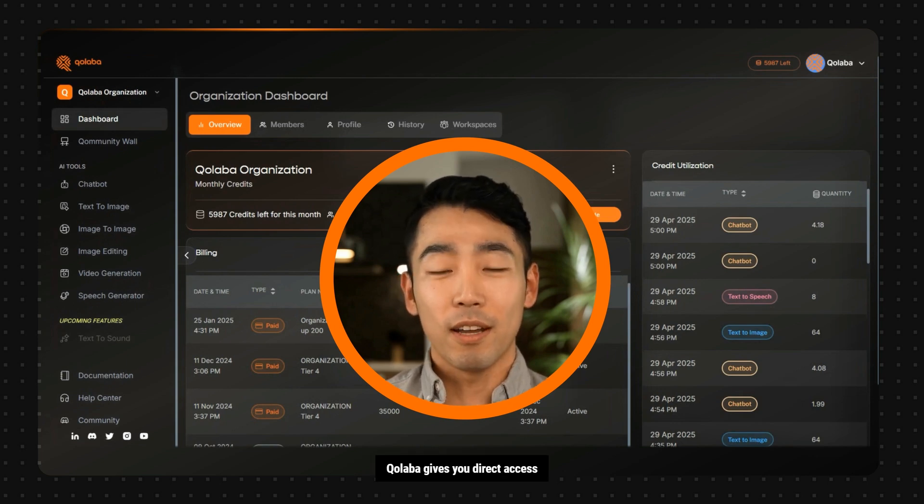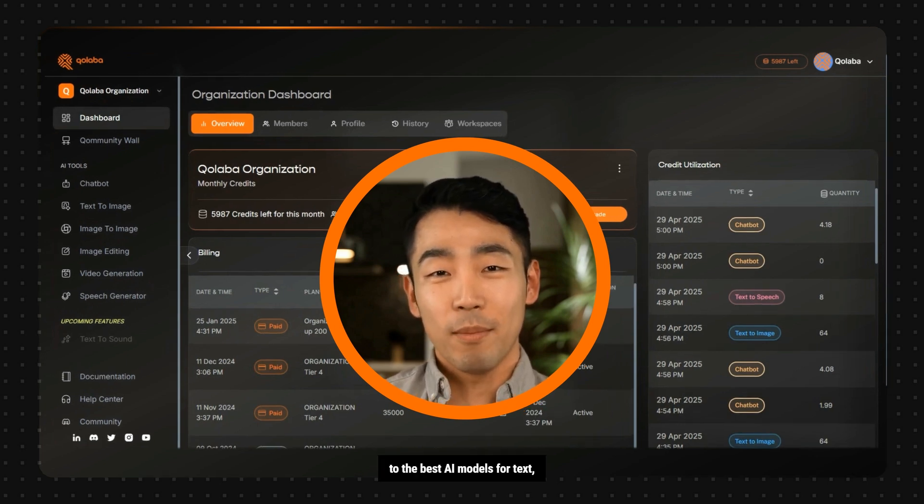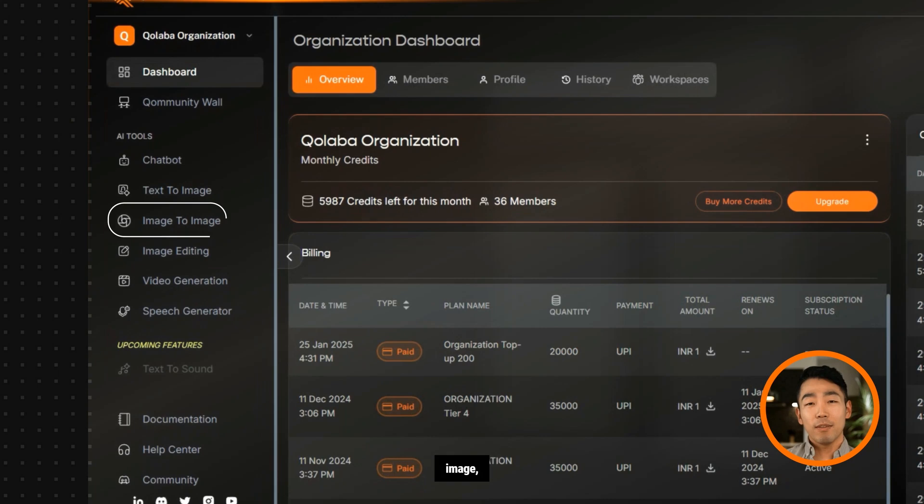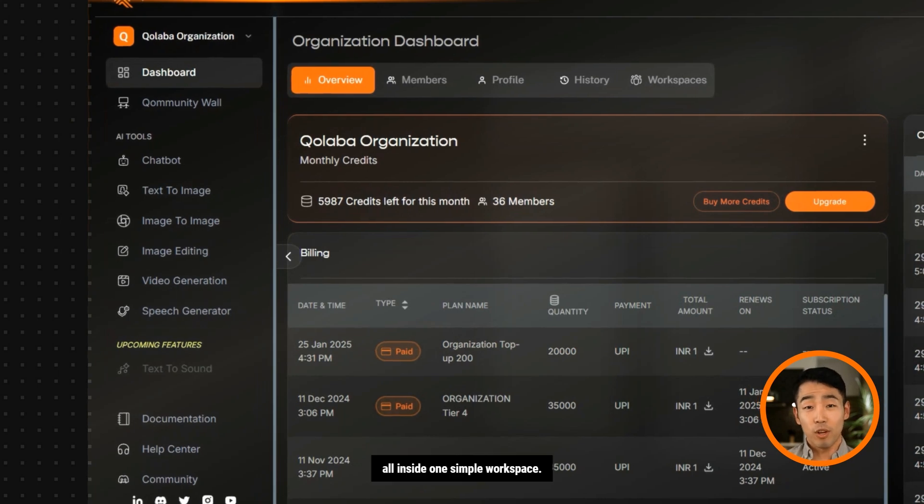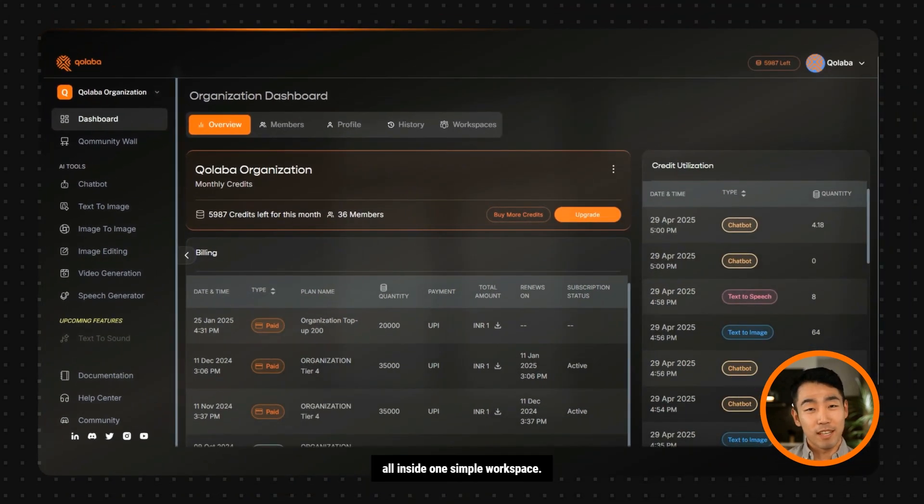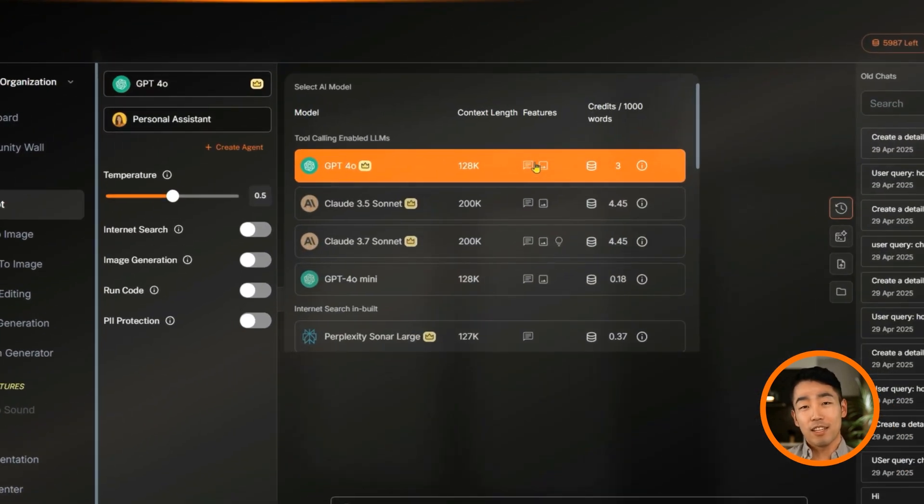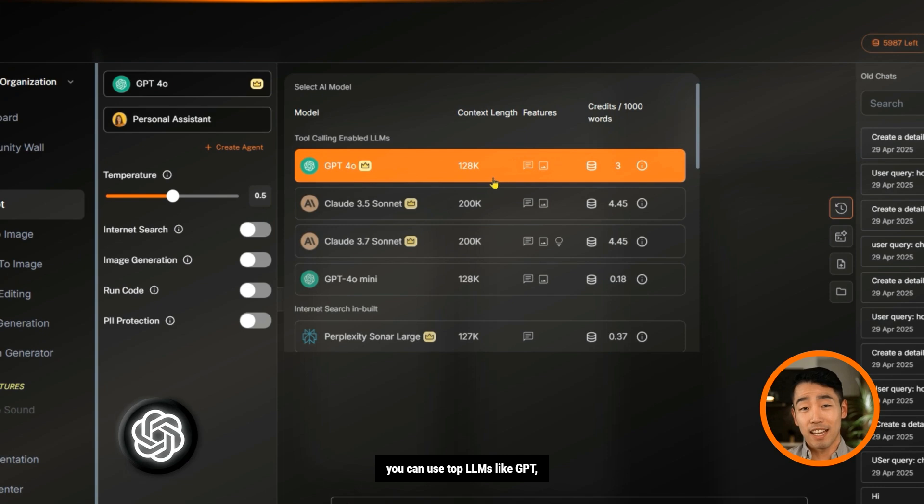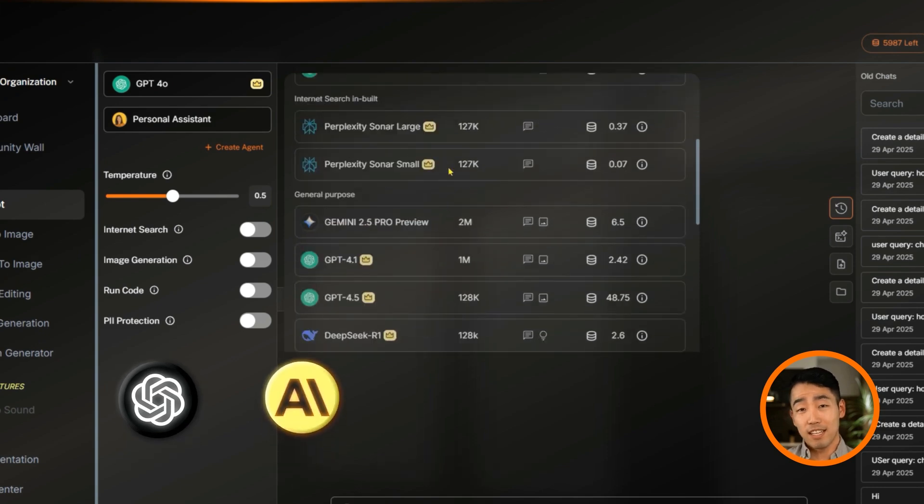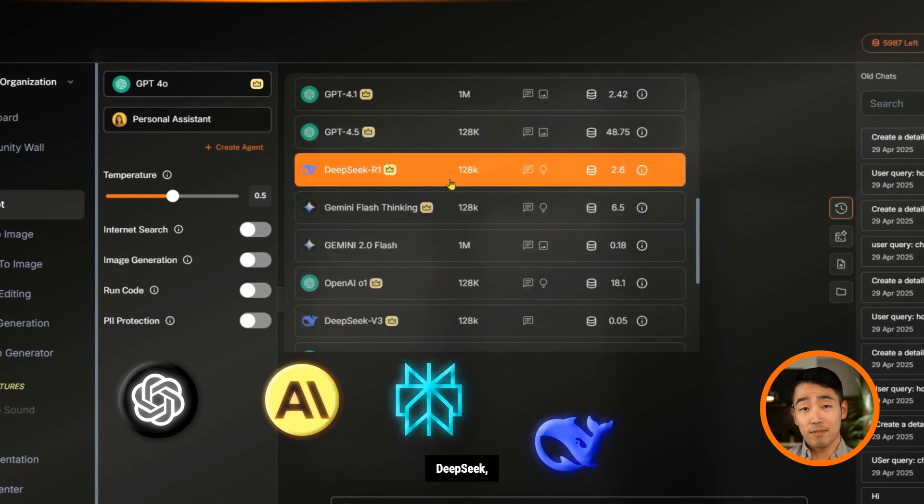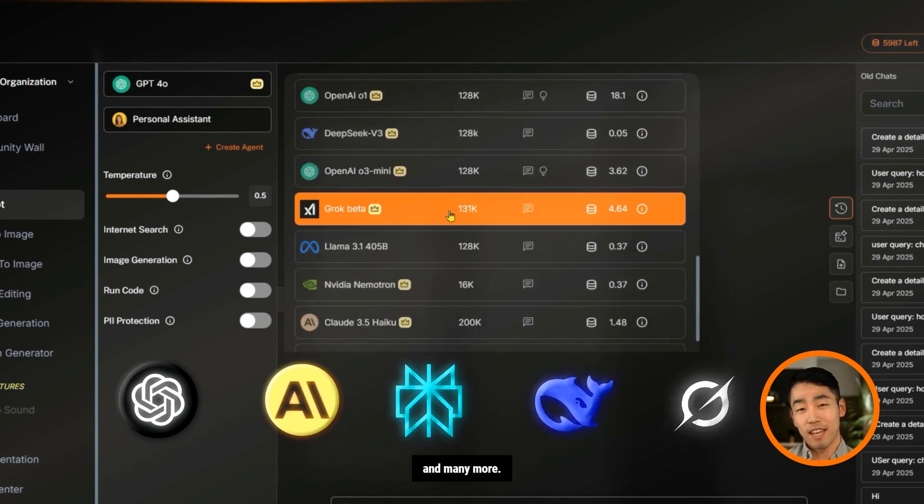First, Collaba gives you direct access to the best AI models for text, image, video, and audio, all inside one simple workspace. For text-based tasks, you can use top LLMs like GPT, Cloud Perplexity, DeepSeek, Grok, and many more.